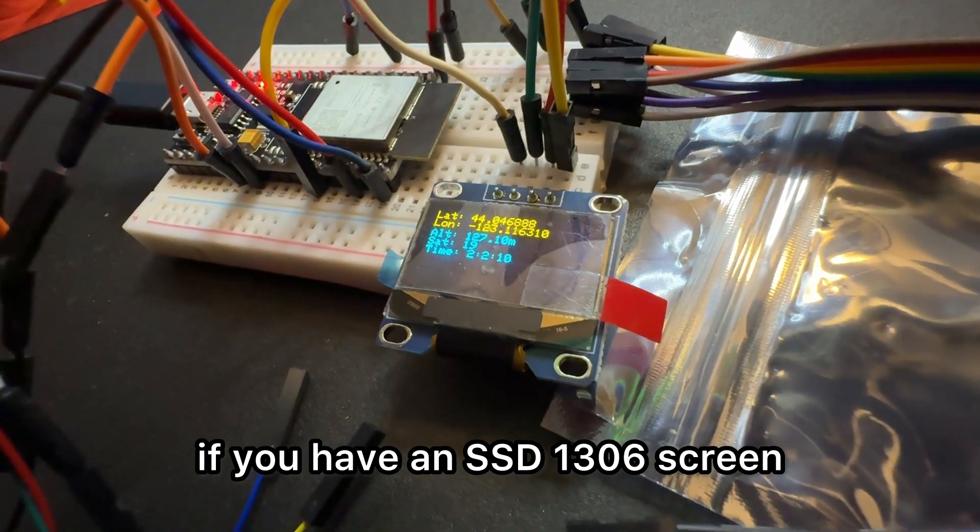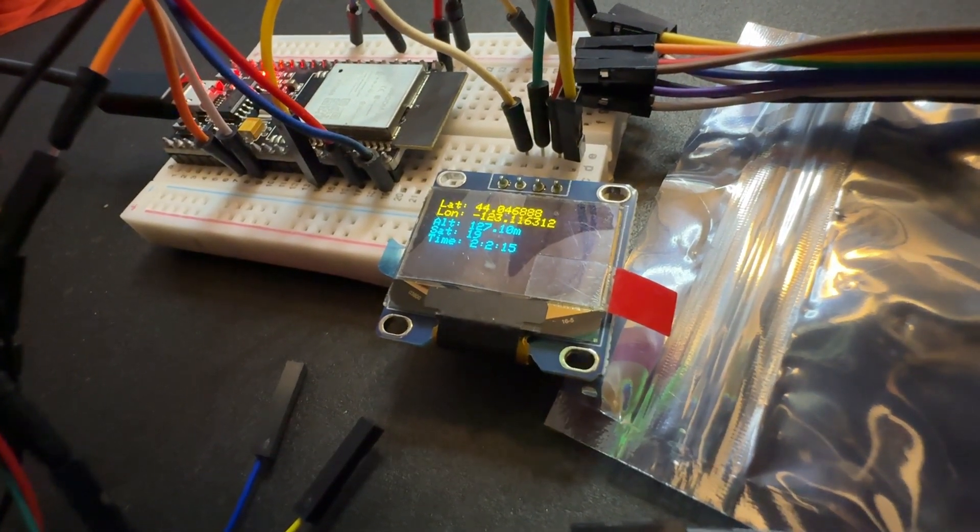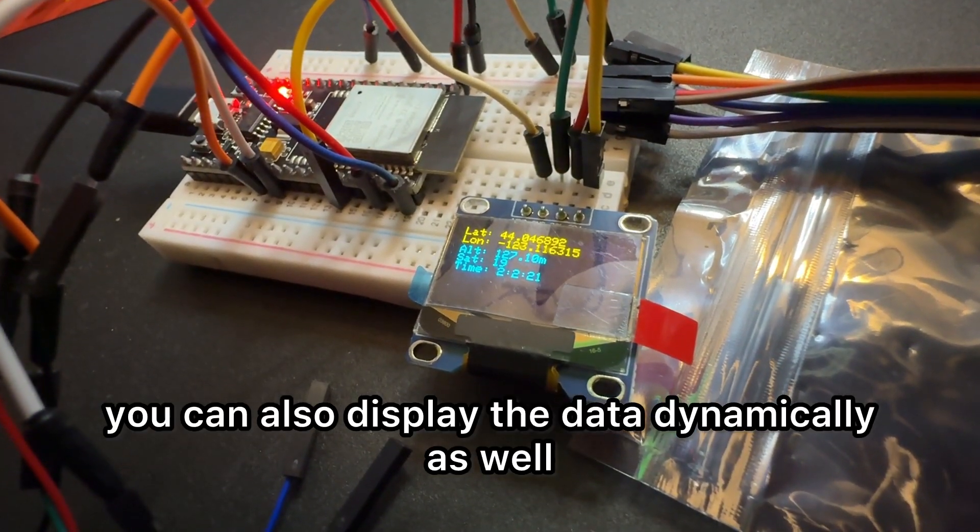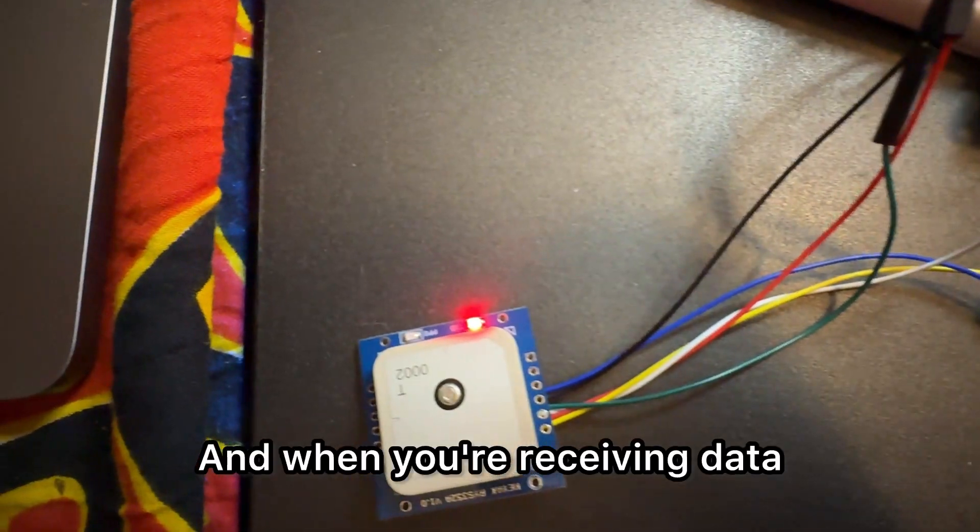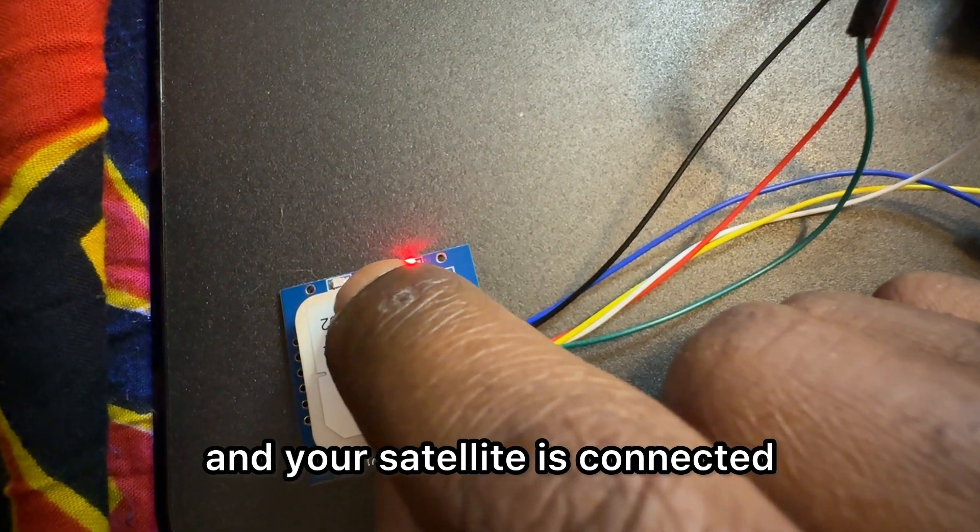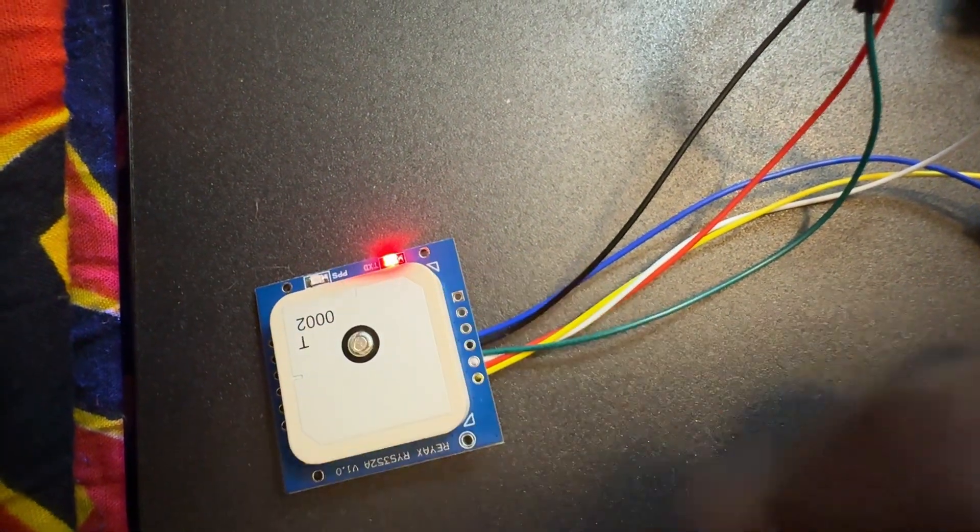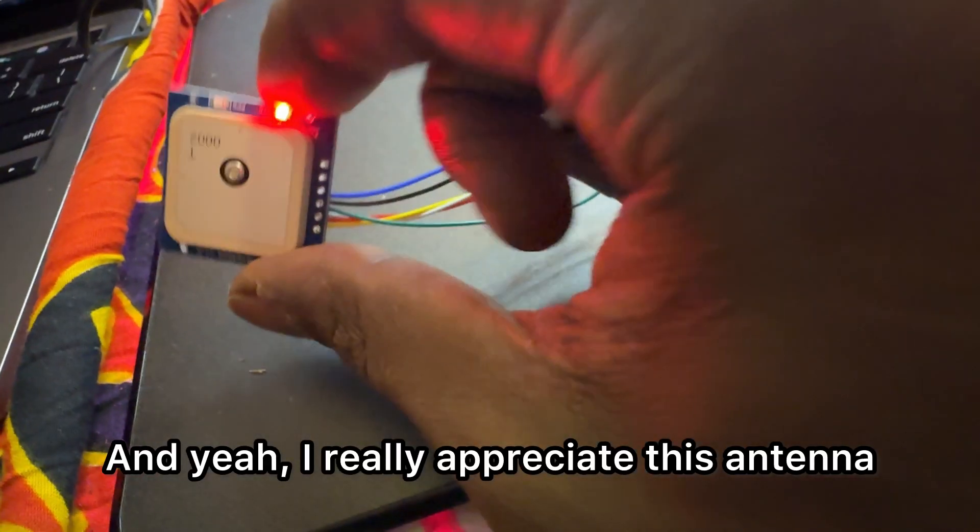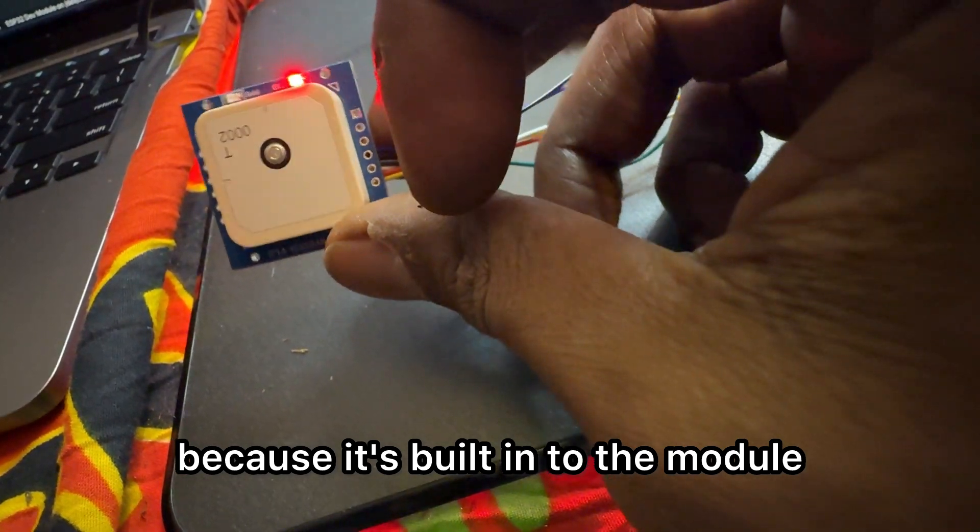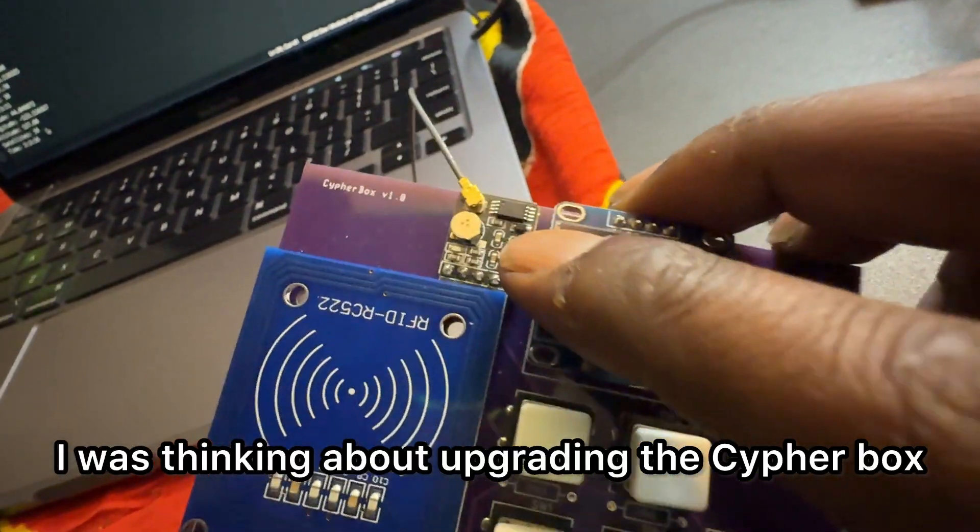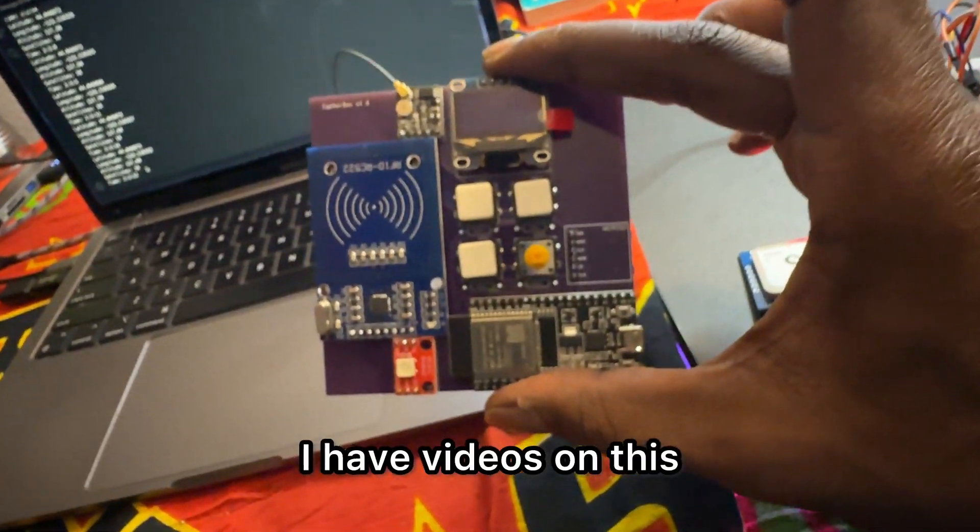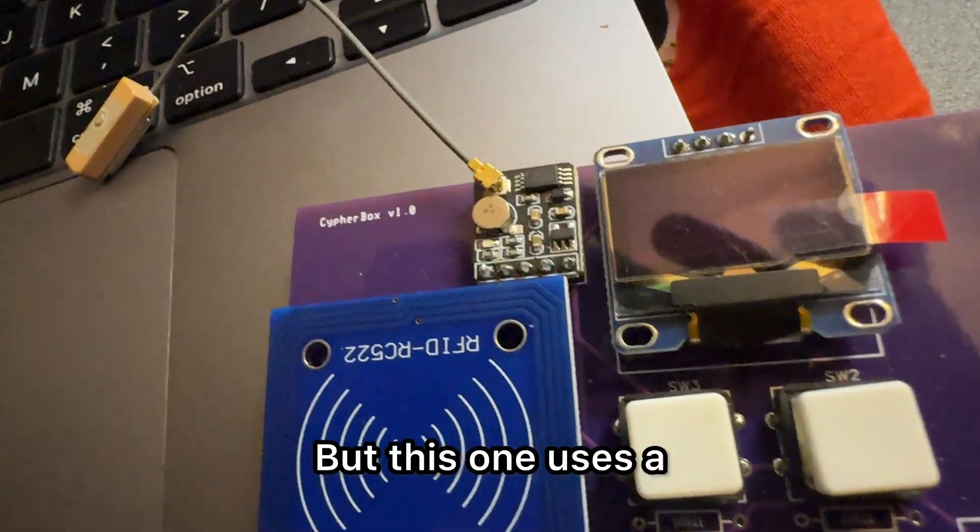If you have an SSD 1306 screen or something similar, really any screen, you can also display the data dynamically as well. When you're receiving data and your satellite is connected or your antenna is connected, you will see it blinking. I really appreciate this antenna because it's built into the module. I was thinking about upgrading the Cypher Box.